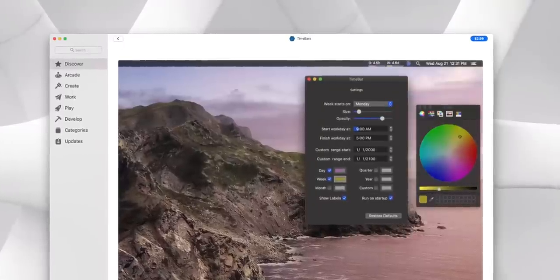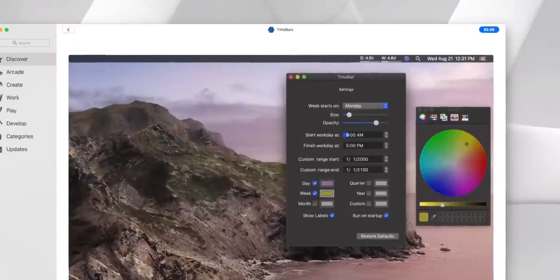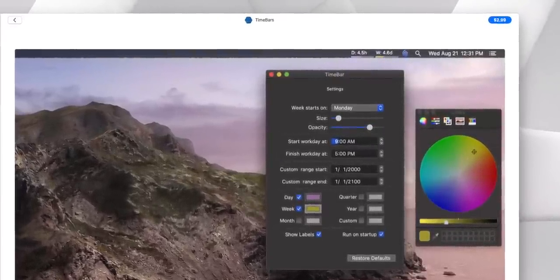Timebars is the next app we're going to talk about. One thing everybody could use a little more of, especially when it comes to productivity, is just a little bit of perspective. I've covered similar apps in the past, but this one has its own unique spin — its take on showing you how much time you have left to do something. Whether it's showing you as a progress bar how much time you have left in the day, week, month, year, or quarter, this app just gives you a progress bar to let you know where you're at and how much time you have left. It's basically motivation in your Mac's menu bar.